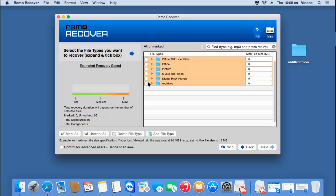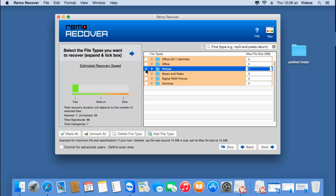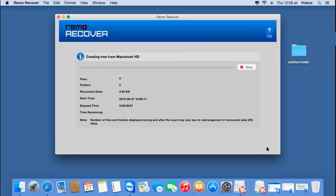Since I'm just looking to recover pictures, I'll click on the picture option, which will only recover the pictures or photos from my formatted memory card. Once I've selected this option, I'll click on the next button. The software now begins to recover all the lost photos from my formatted drive that was selected in the previous step.